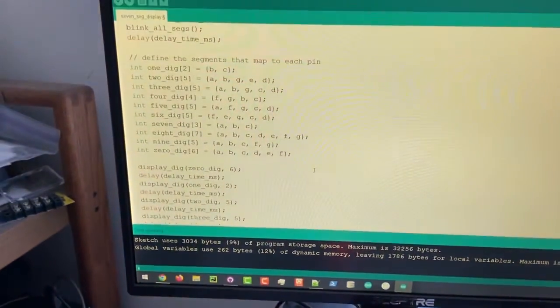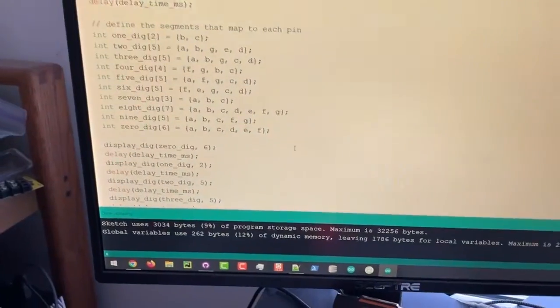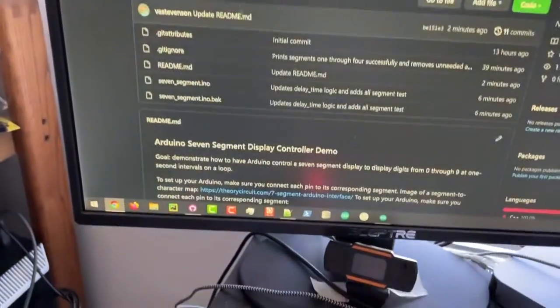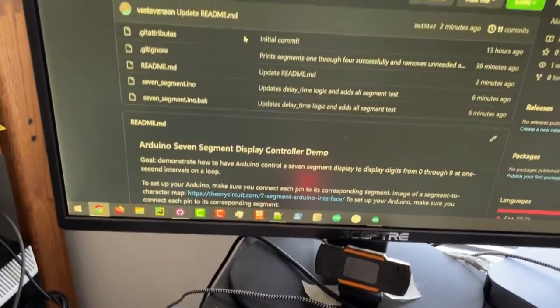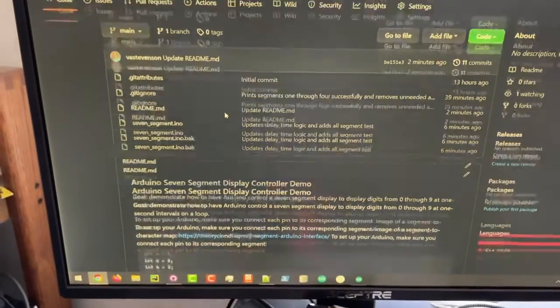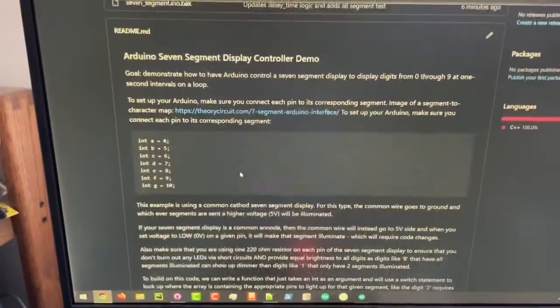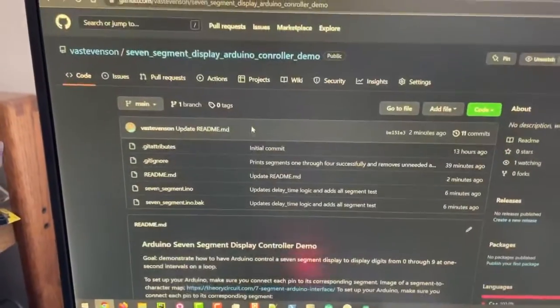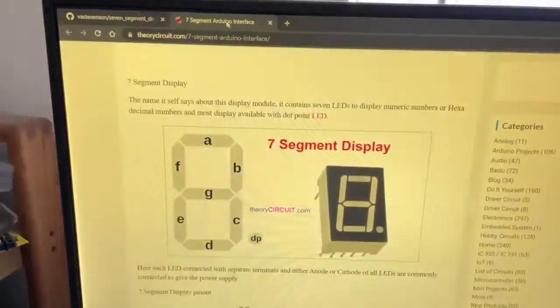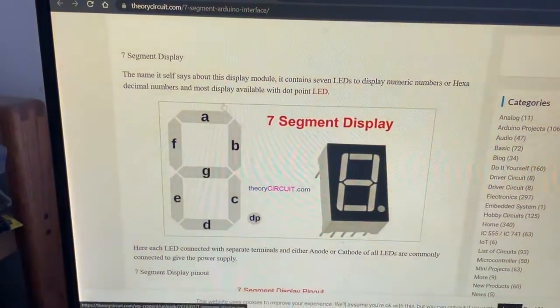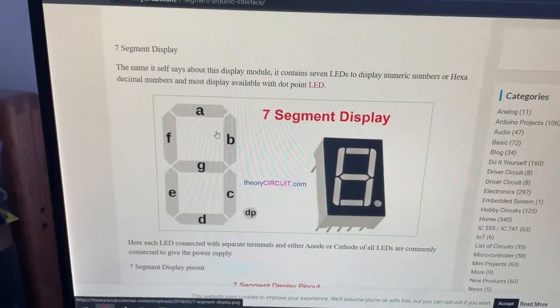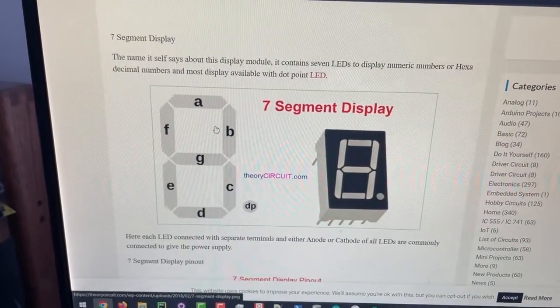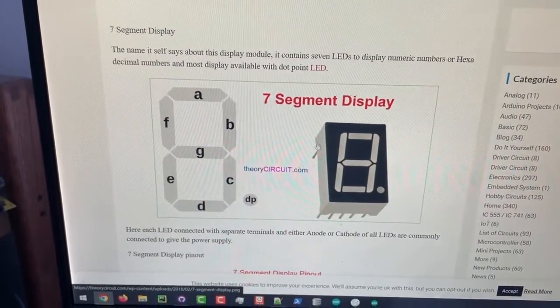So basically here is the code right here and one thing I want to show you guys is all this stuff is on GitHub so you guys can look through all the code and I've written a little readme. But another thing is that this is telling you how all these segments are mapping to the Arduino.